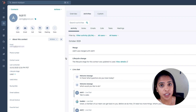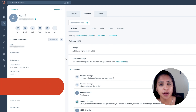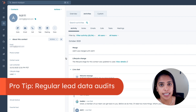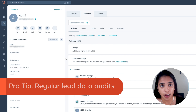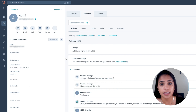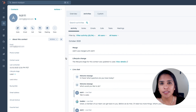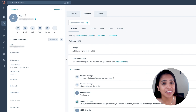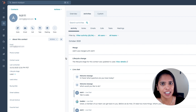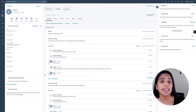Another thing you need to do to ensure that your CRM stays clean is to conduct regular audits. In these regular audits, it's a good idea to look for duplications, get rid of contacts that you no longer need, and identify and correct any inaccuracies you see in your CRM.